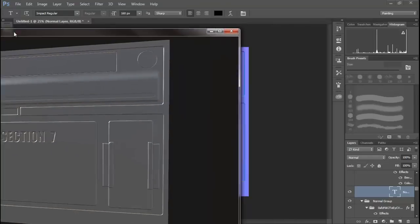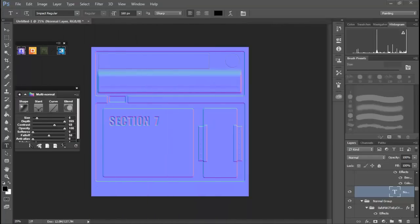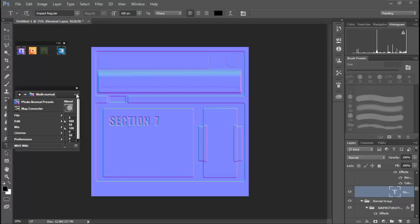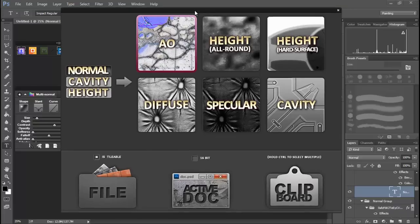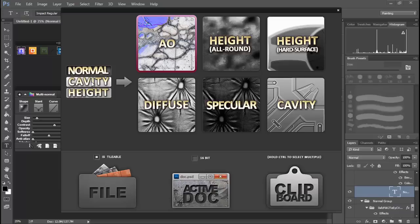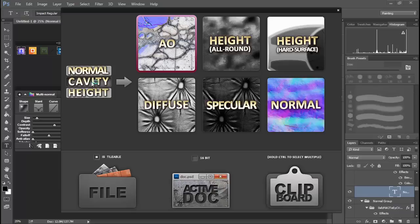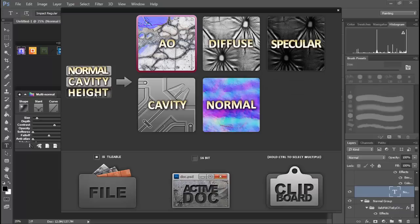So I'm pretty pleased with all that. Now I'm going to come up, pull down my file menu, and go to map converter. That's going to bring up this lovely little dialog and it's set on normal. But depending on what kind of map you've created, you can also convert to a normal, but we made a normal.